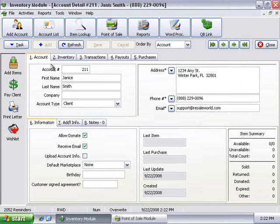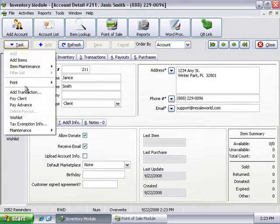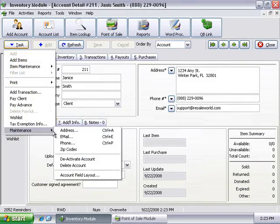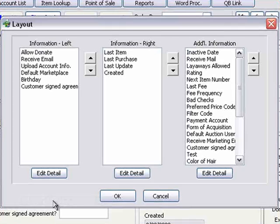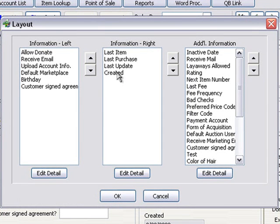You can even customize the layout of the Account Detail screen, organizing Liberty in the way that works best for you. For options you utilize frequently, you can move those to the main screen for quick access.